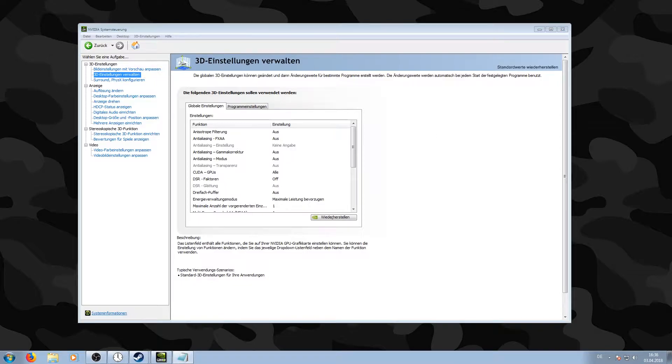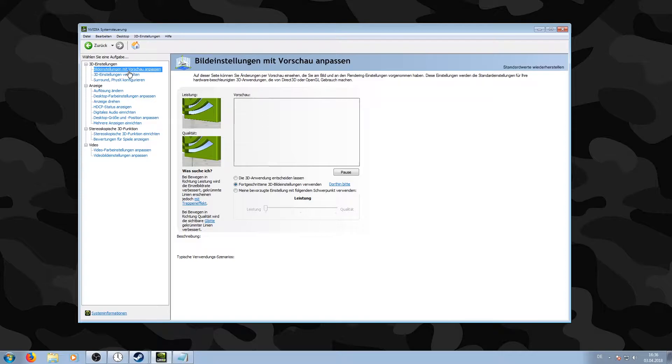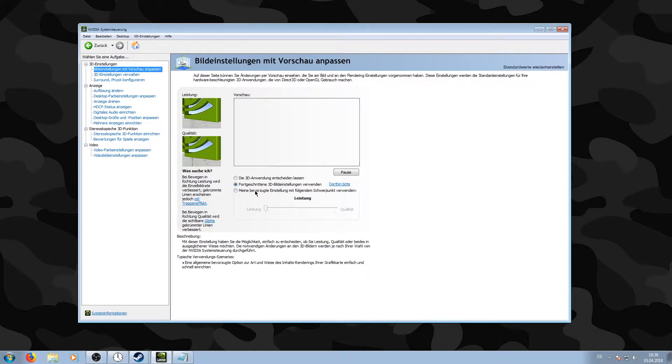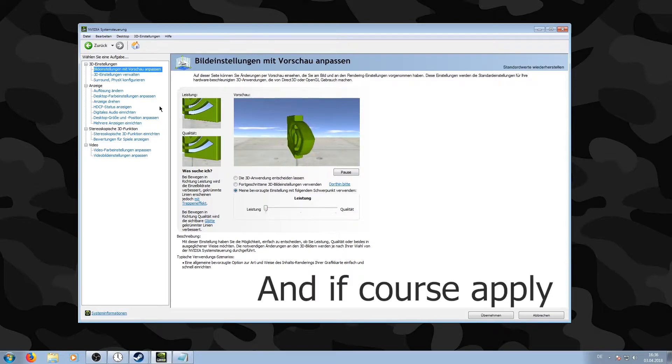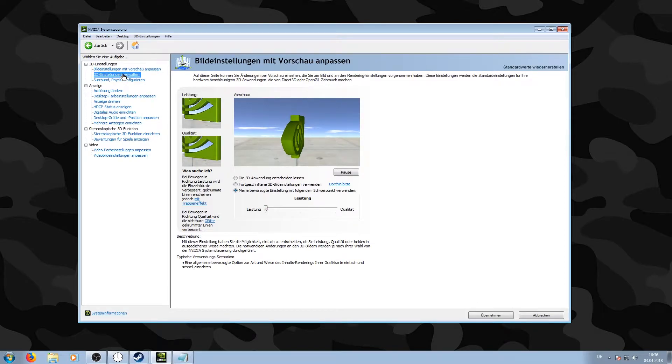To get my settings, you need to follow the following steps. You need to go to Adjust Image Settings with Preview and then slide all the way to Performance. After that, you need to go to Manage 3D Settings and change the following things. You can also see that stuff in the description down below.